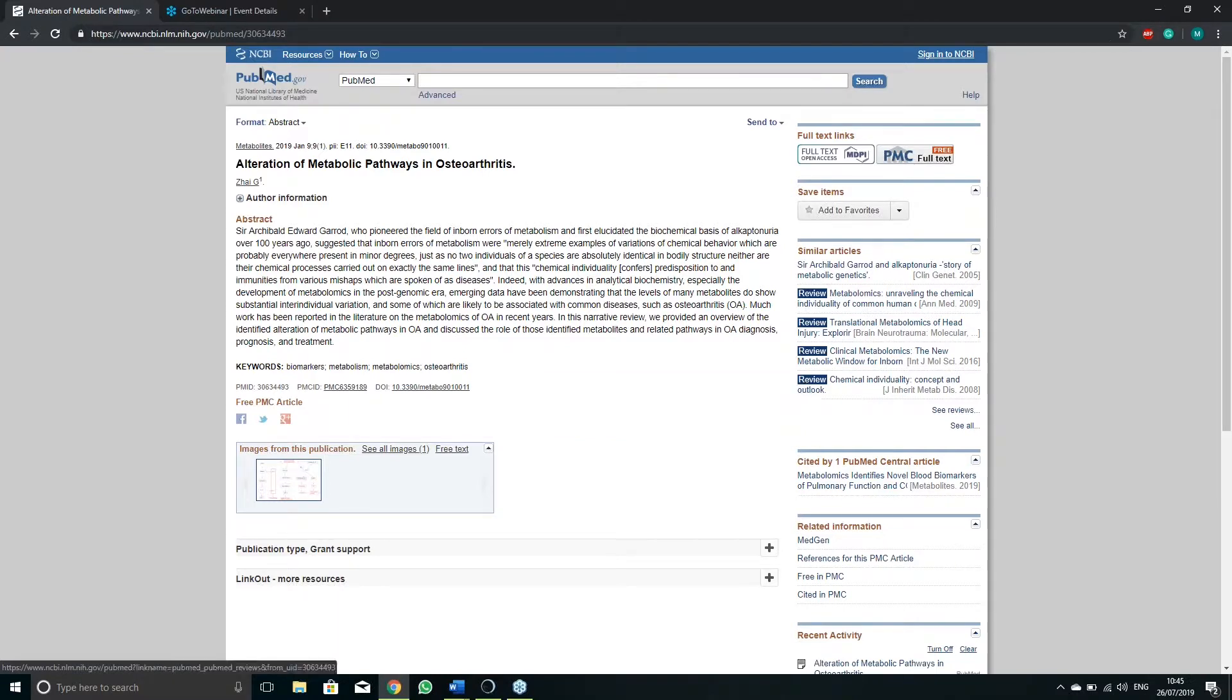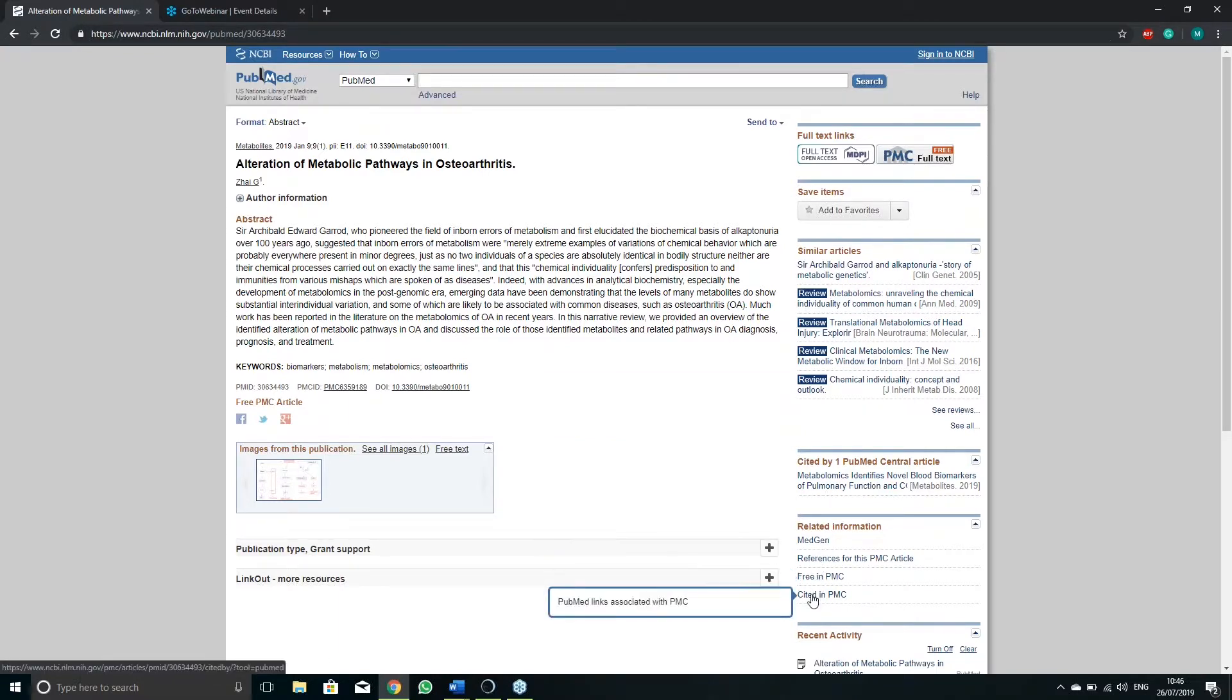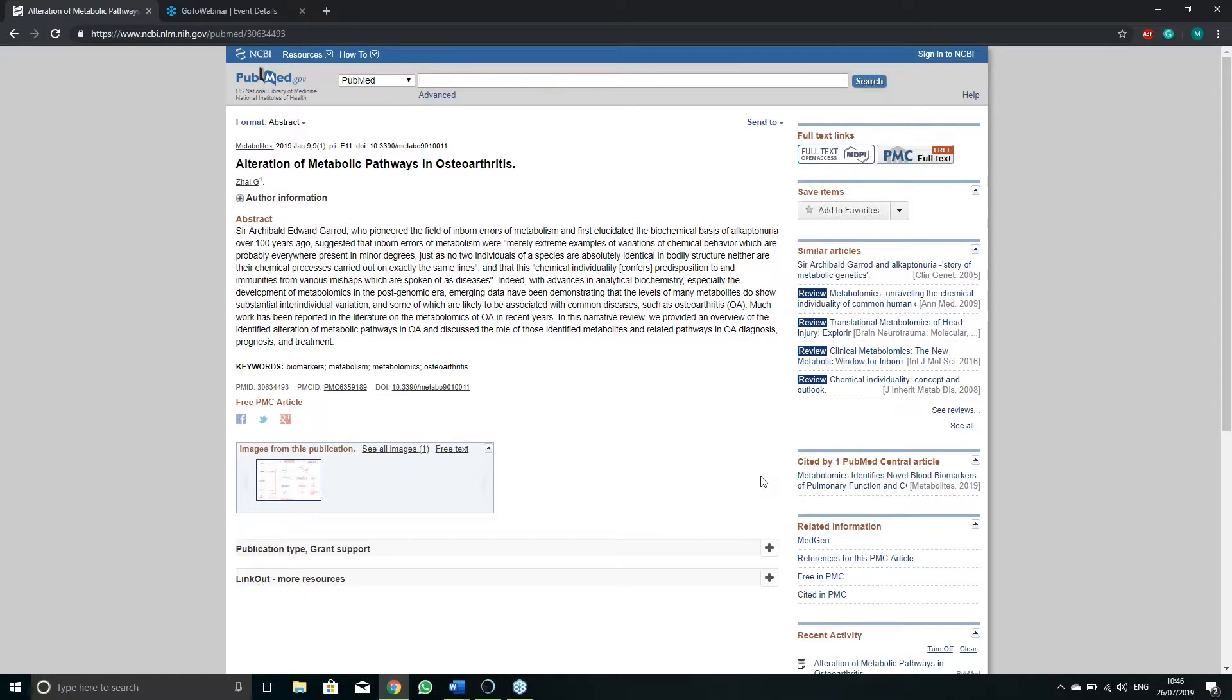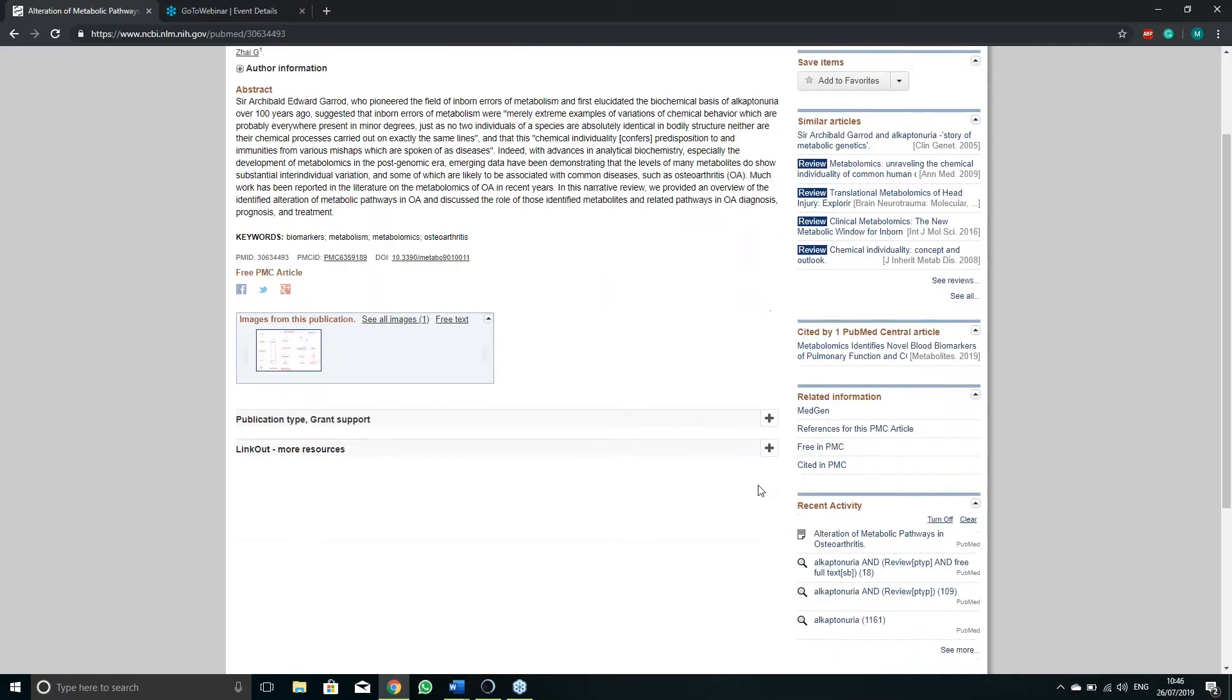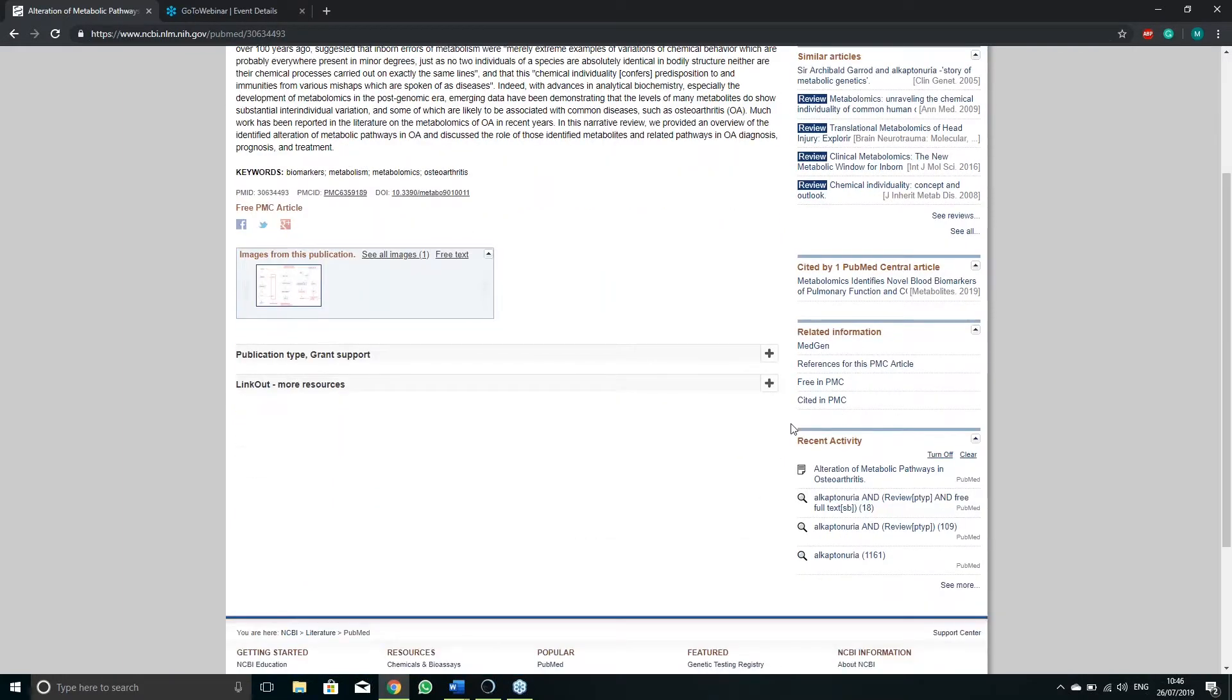Related information section, and sometimes citations which will lead you to other articles that have directly used the information contained in the one you're viewing.